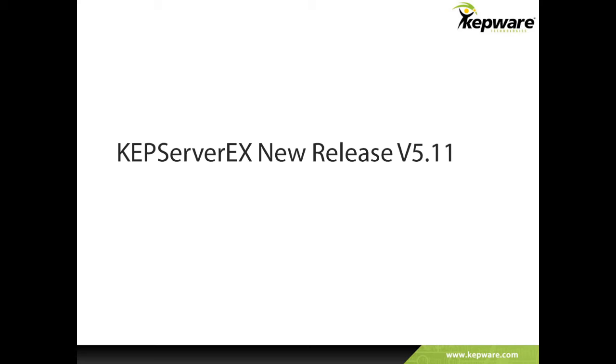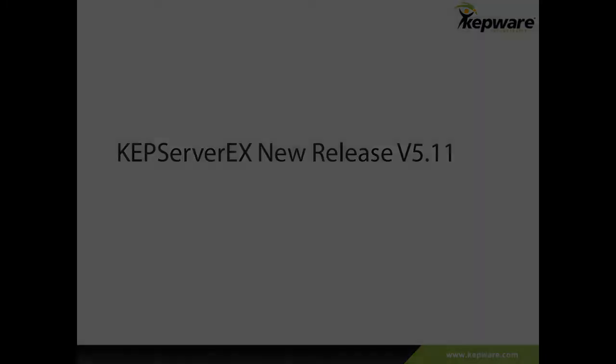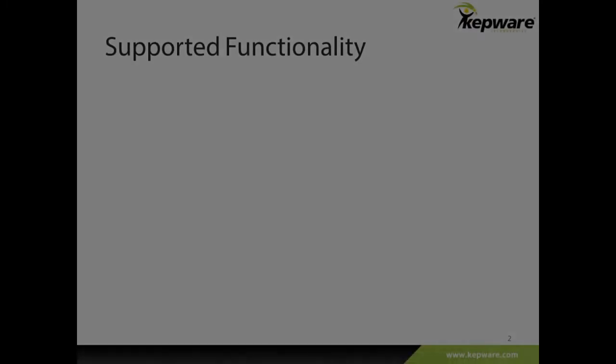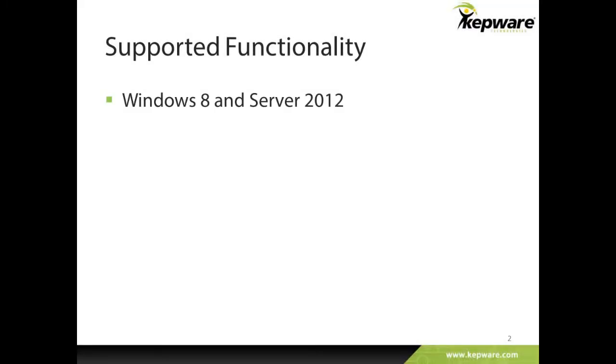Hello, and thank you for watching this video presented by Kepware Technologies. This video will give a high-level overview of the new product features in KepServer EX version 5.11, which is now supported on Windows 8 and Windows Server 2012.